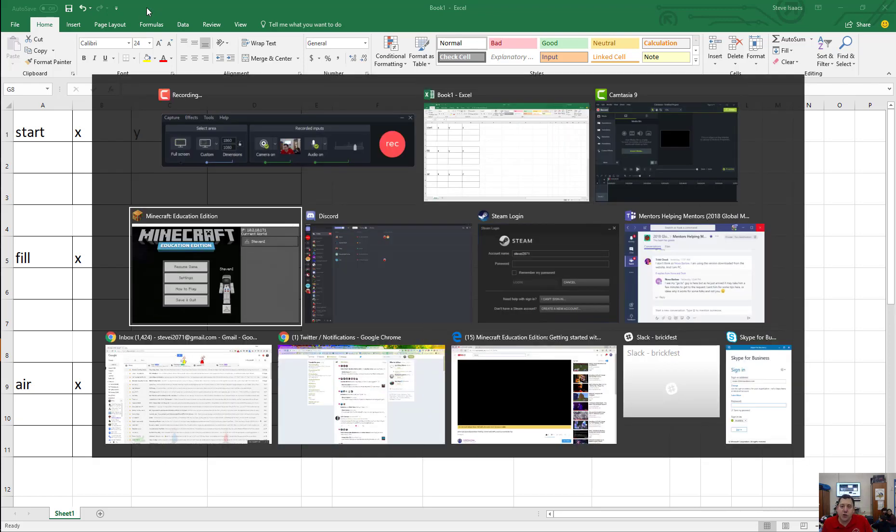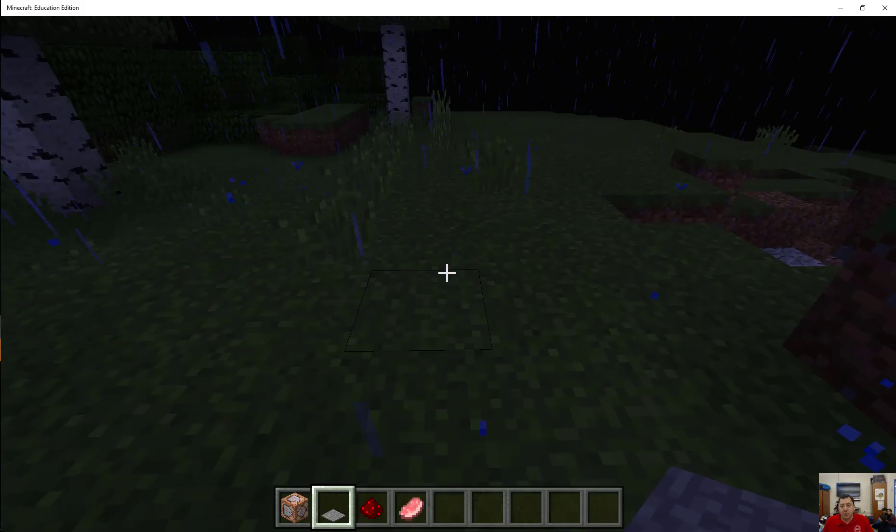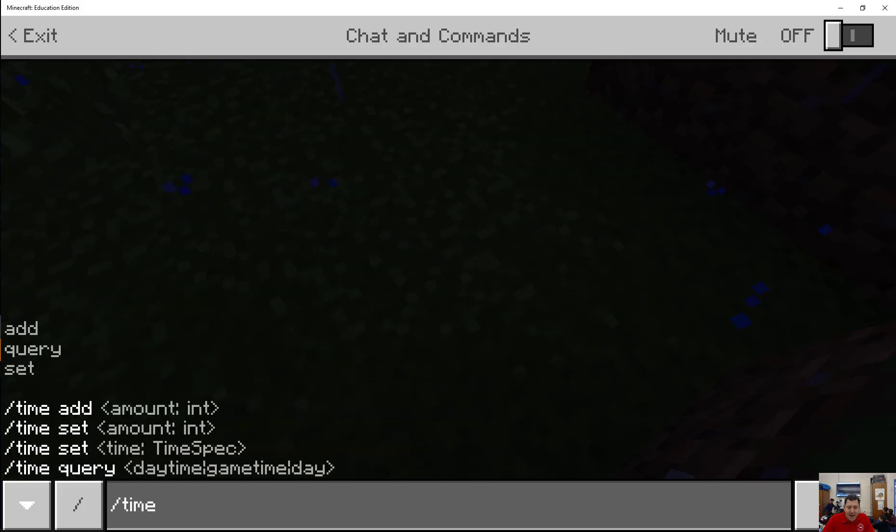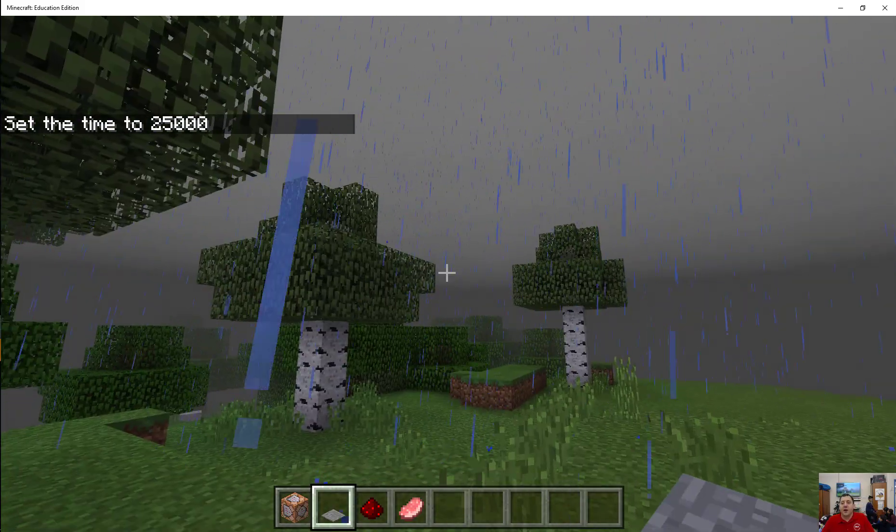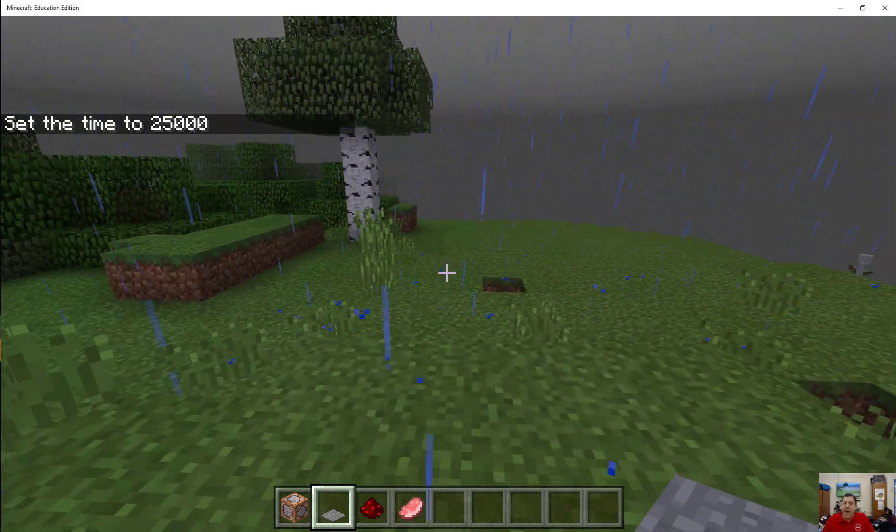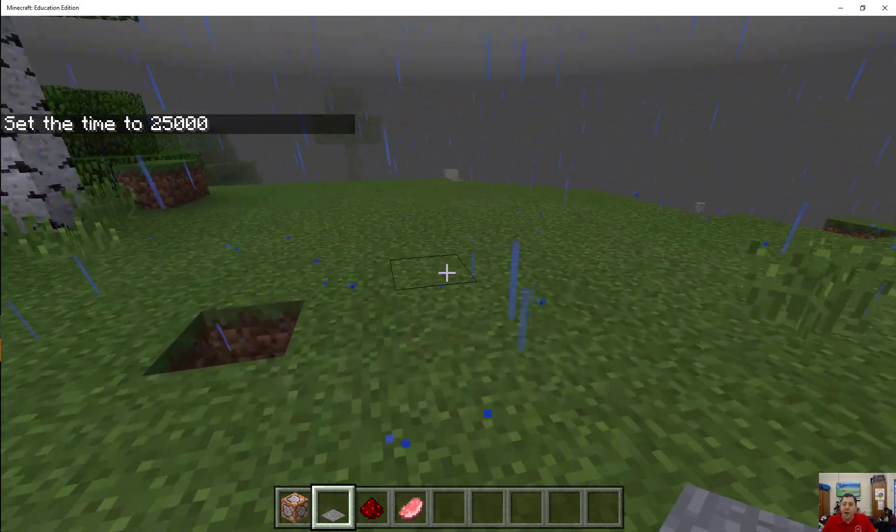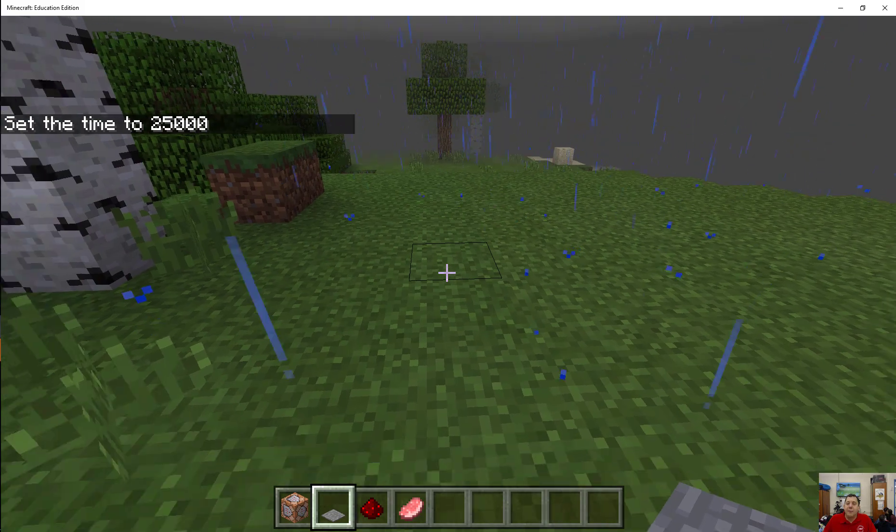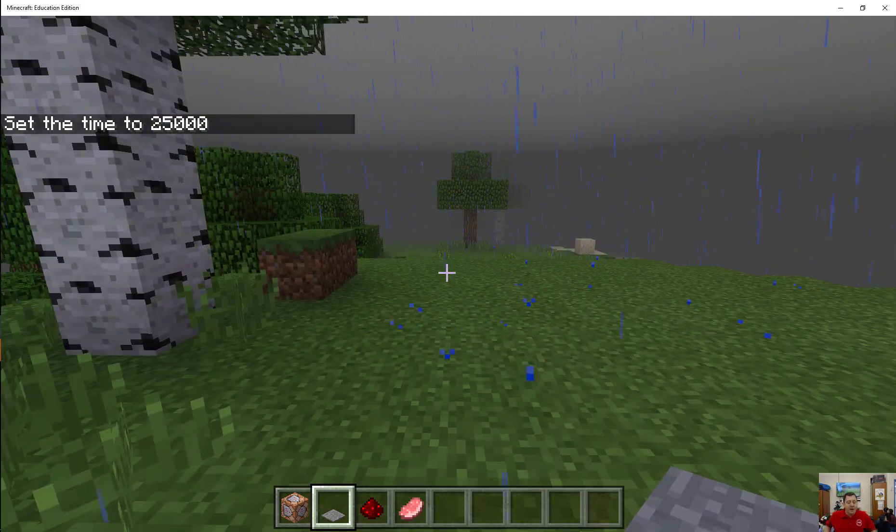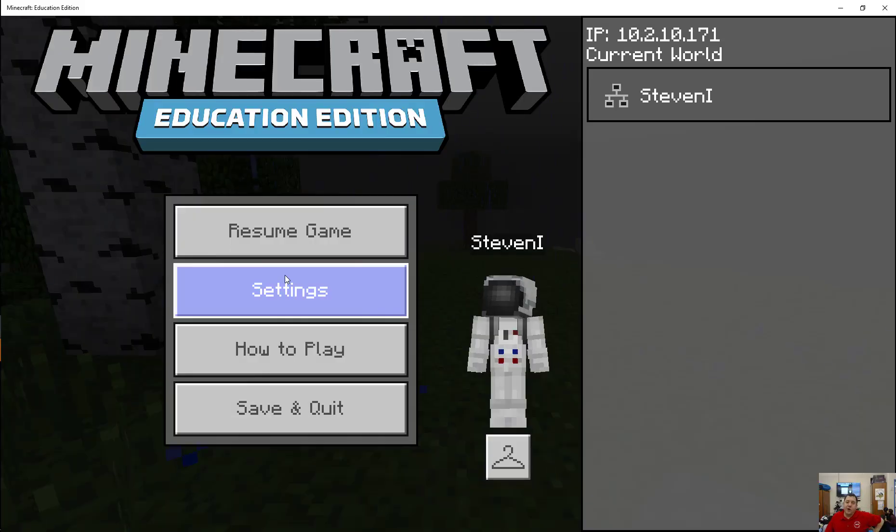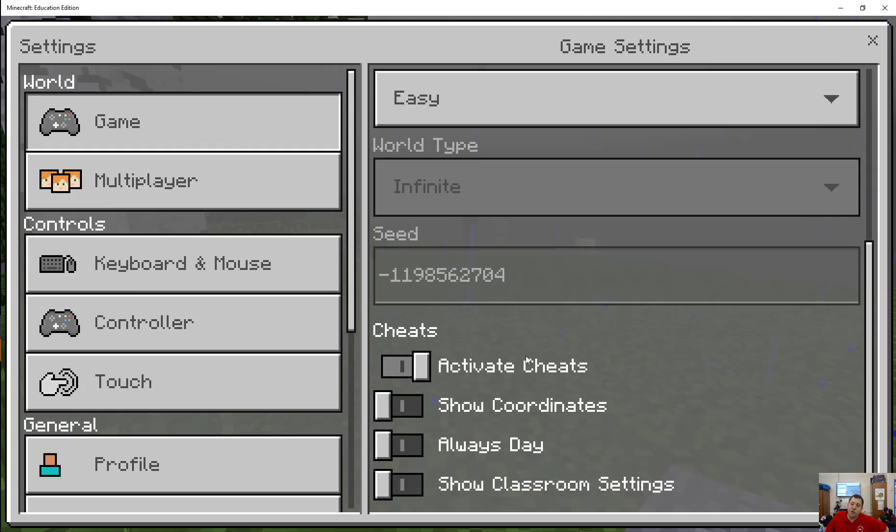So I'm going to go back to Minecraft Education Edition here. I'm going to make it day. Okay, here I am in the nice rain, and we are going to pick a spot. Let's say I want to start here. Now, in Minecraft Education Edition, one of the neat things you can do is under your settings, you can have it show your coordinates.